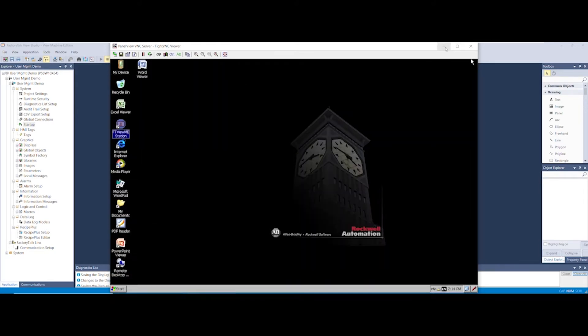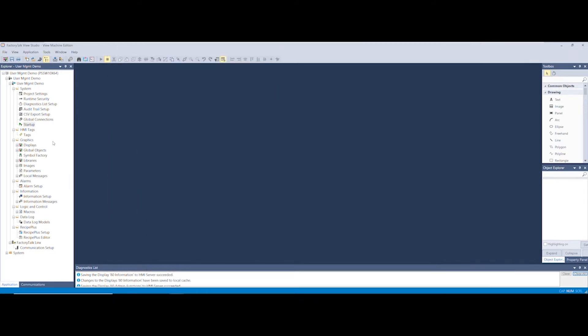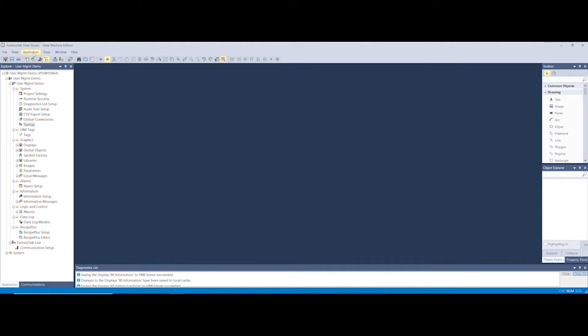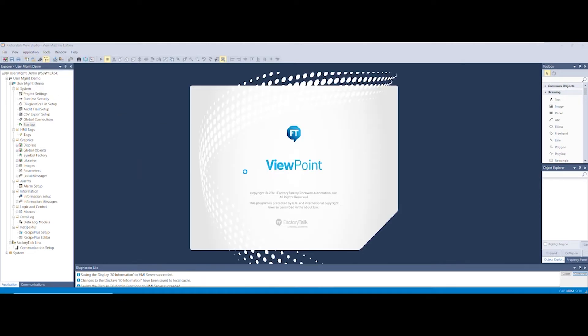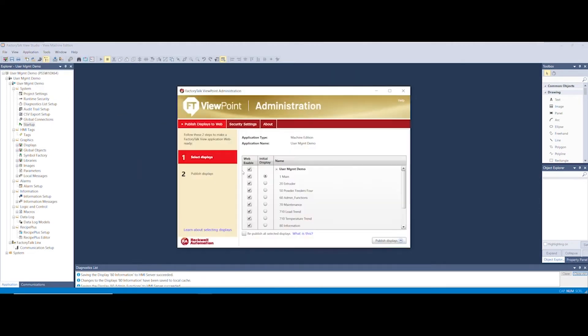Moving to your Programming PC, in your FactoryTalk View Studio ME application we're going to select the Application tab and then select the Viewpoint Administration button.